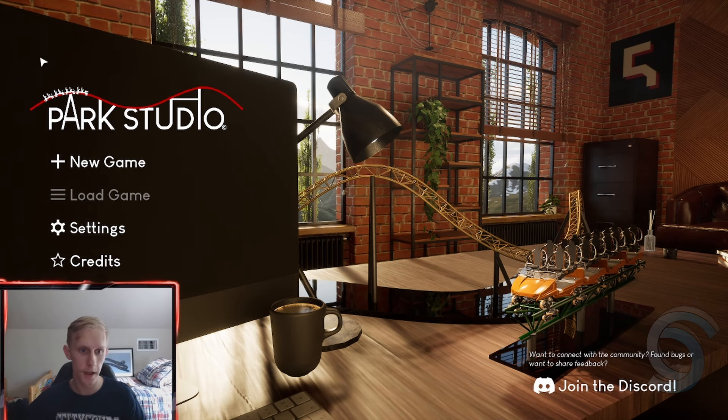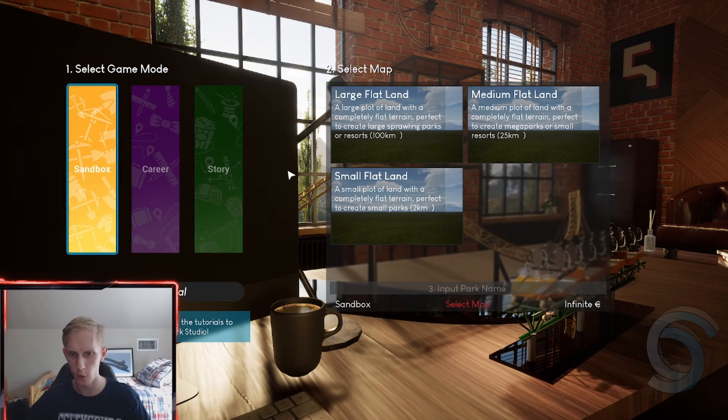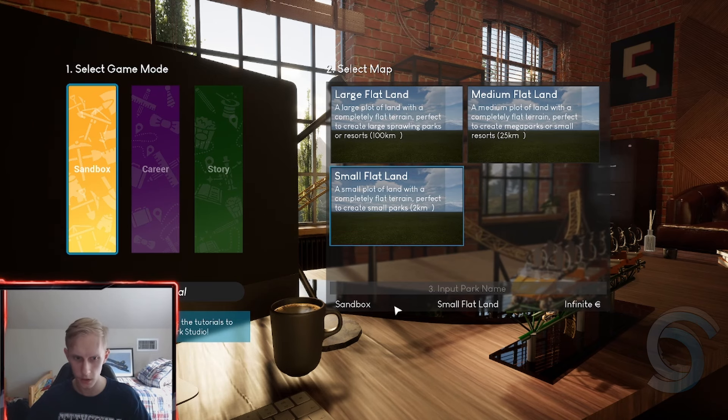let's just go ahead and select the new game here. So it gives us sandbox. I'm going to do that. And then we're also going to do small flatland here just for all the kicks and giggles.